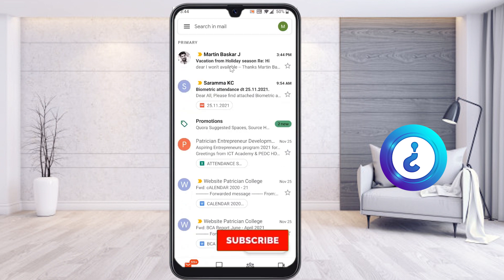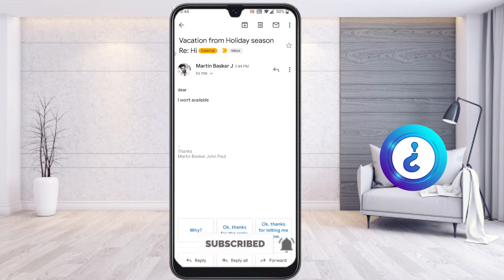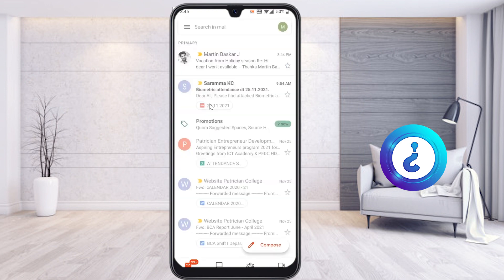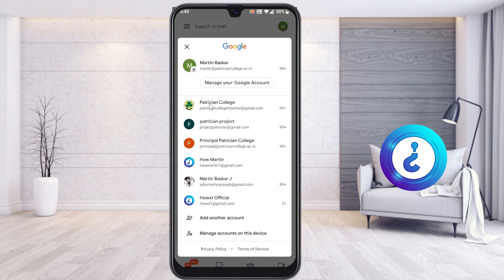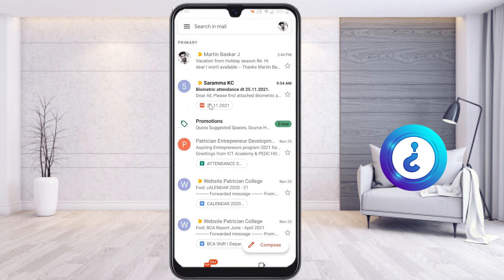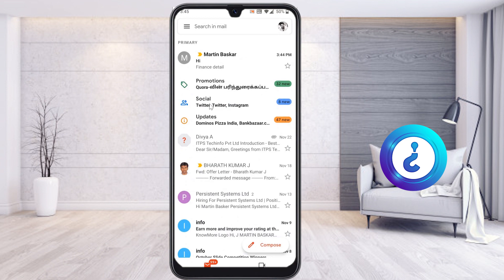Now I will receive a response from that particular email. Without opening that message, automatically I will receive the response. Yes — Martin Baskaris responded with 'Vacation from Holiday Season — Dear, I am not available.' So while I sent that email, I automatically got a response. This is an easy option — if you enable the vacation responder, automatically your clients will get a notification.